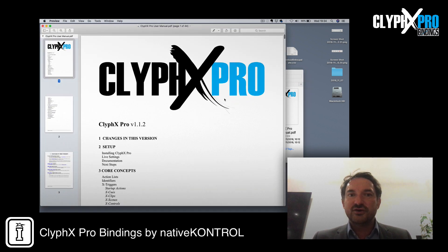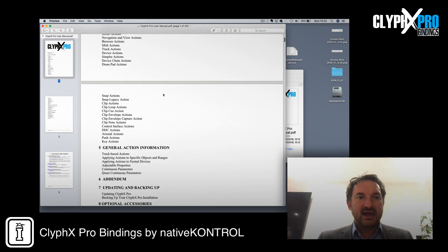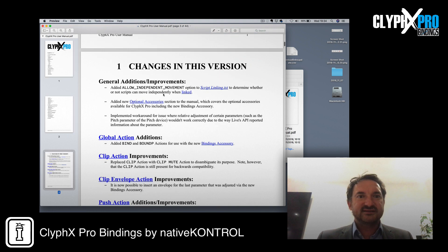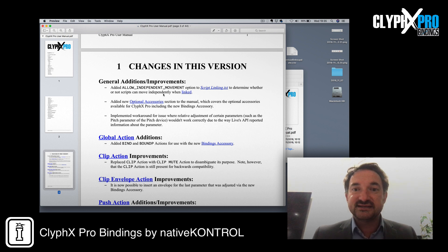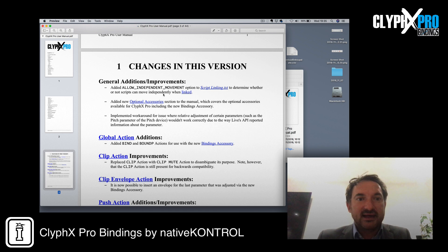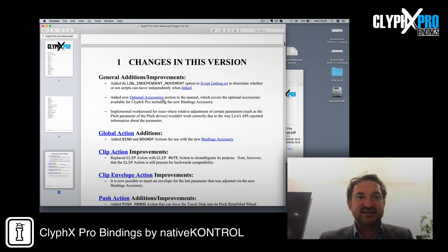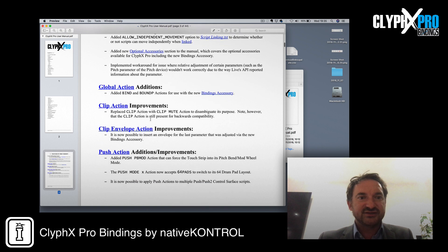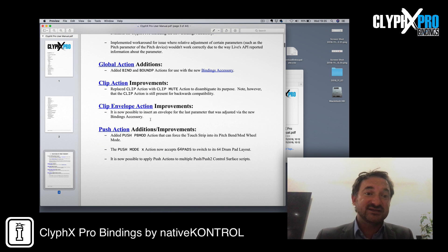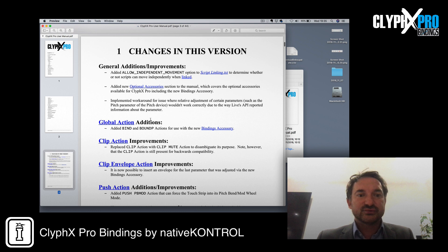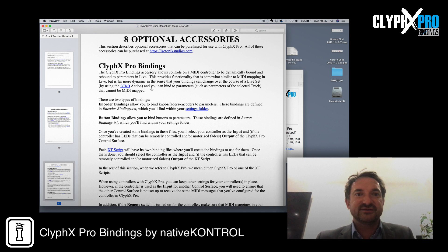I still learn every time I open it, to be perfectly honest. The ClipX Pro user manual — we can open that. The current version has some independent movement options linked into the script linking. The optional accessories section of the manual has a couple of others: there's some global actions, some clip actions, some clip envelope actions, some push actions — and of course we'll be sending this out as a free update to all existing subscribers. Let's jump to the optional accessories.